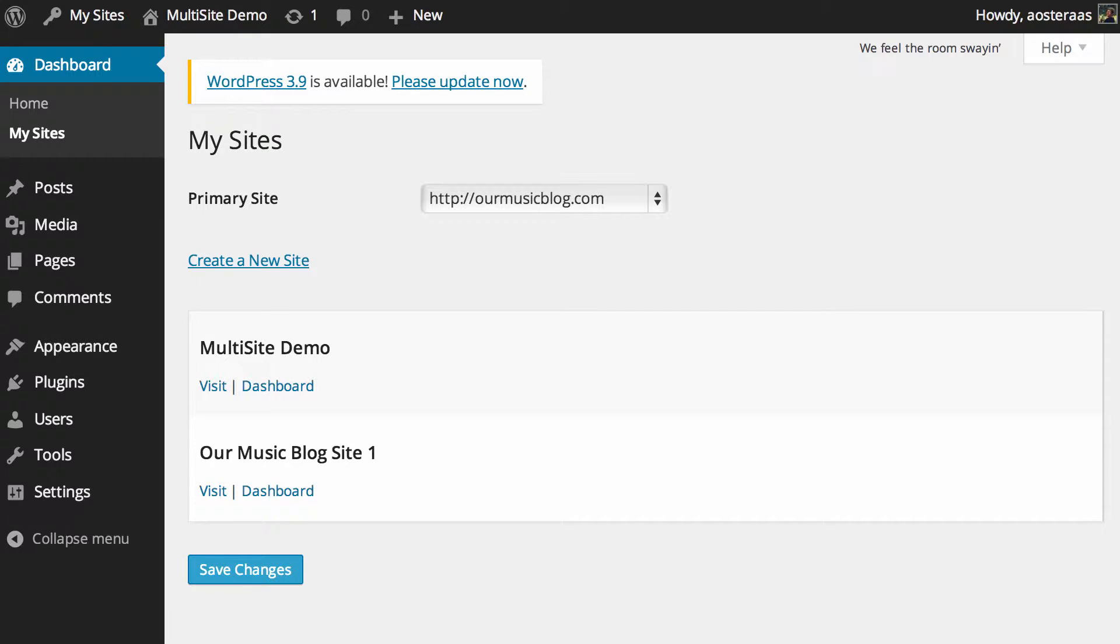In this video we're going to introduce you to upgrading WordPress on a multi-site network. For the most part it's exactly the same. The difference is that you need to be in the network dashboard.